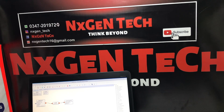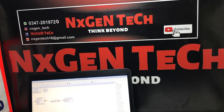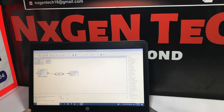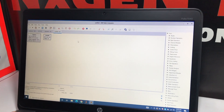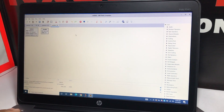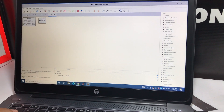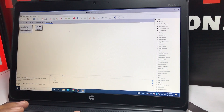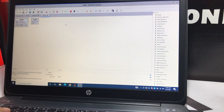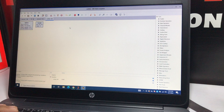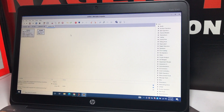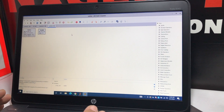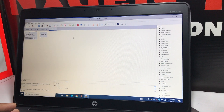Bismillahirrahmanirrahim. Welcome back to Next Gen Tech. We're back with another tutorial on software-defined radio using GNU Radio. This tutorial covers modulation — how to integrate modulation using GNU Radio. We're doing this because these are some of the essential things you need to know before we start using the GNU Radio software-defined radio dongle.